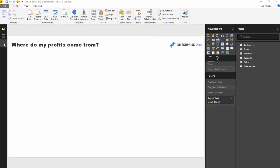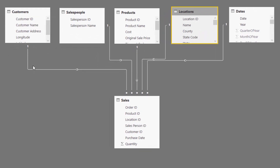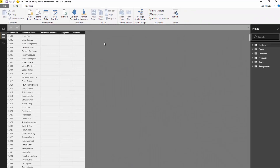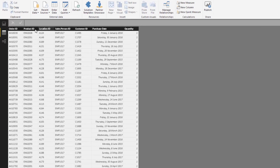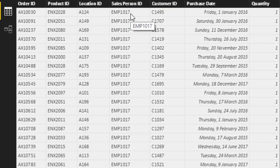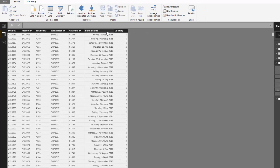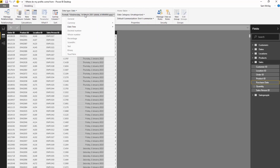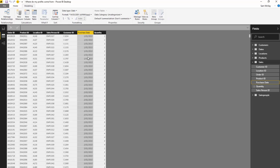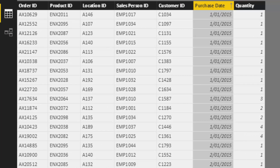The scenario we're working with here is a retail organization that sells goods throughout the East Coast of the US. It's a pretty simple data model — we've got customers, salespeople, products, locations, and dates as our dimensions. All our sales information is down in the sales table. On every single day, we sell a product with a location, a salesperson, a customer, and a quantity.